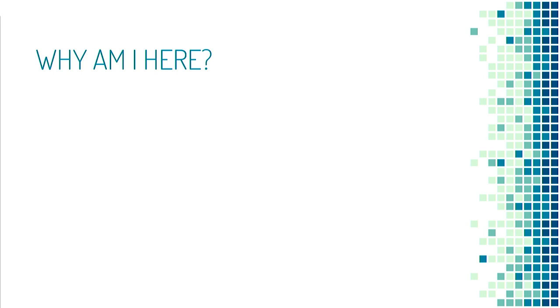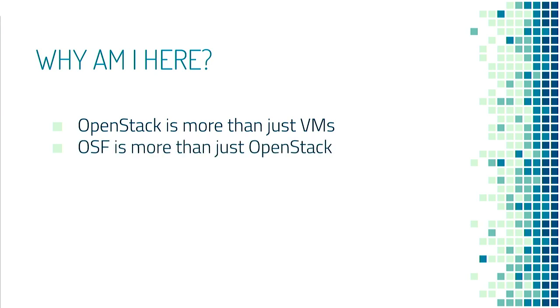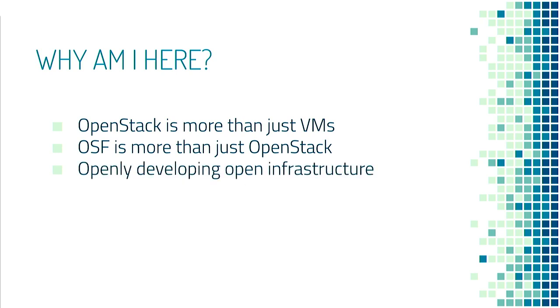And so like containers, replacing VMs and stuff, why am I here? Well, first, OpenStack is more than just virtual machines. It's a collection of projects. So some of them are very container oriented. Like we have the Zune project that lets you run containers or we have the Magnum project that gives you ready to use Kubernetes clusters. But second, the OpenStack Foundation is more than just OpenStack. We're actually a foundation that generally supports openly developing open infrastructure solutions, which is open source solutions for providing infrastructure.